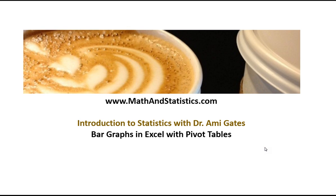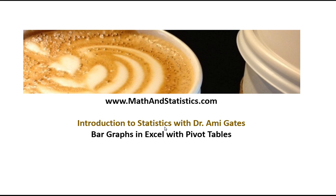Hey everybody, welcome to How To Videos with Dr. Amy Gates. This video is going to focus on how to make a bar graph in Excel and it is part of the Massively Open Online Video Textbook for the Introduction to Statistics. If you want to know about that further, check out mathandstatistics.com.